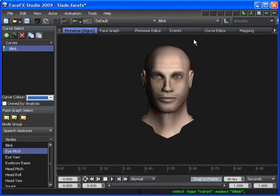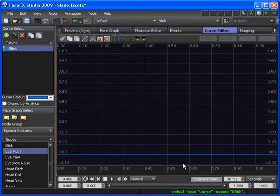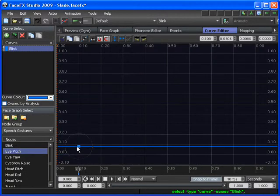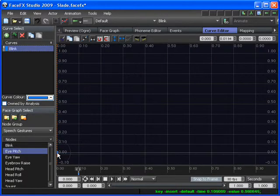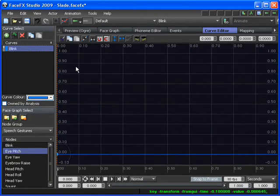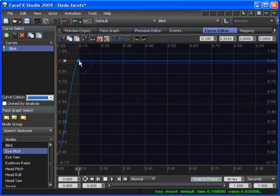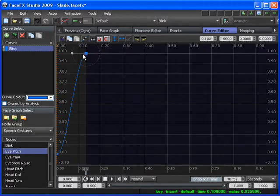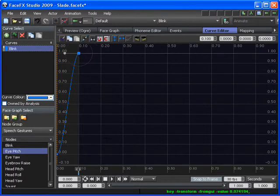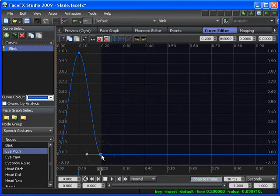If I select the curve and add some keys by hitting the Insert key and clicking in the Curve Editor, I'm going to create a Blink curve inside of my Blink event.